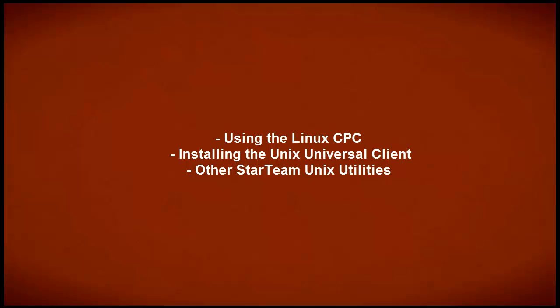In future videos, we will outline the use of the StarTeam Linux Client and also the installation of the Universal Unix Client and other Unix utilities.